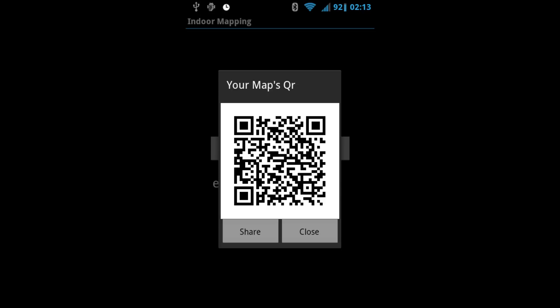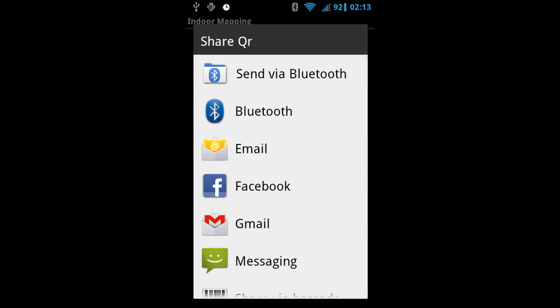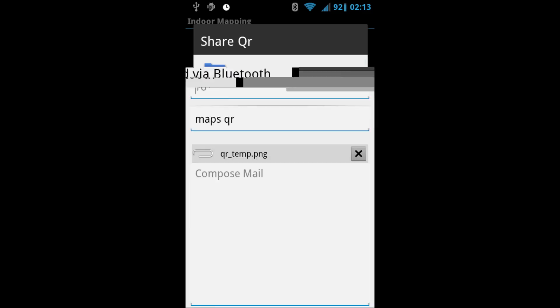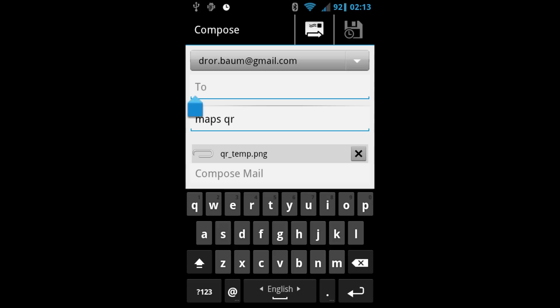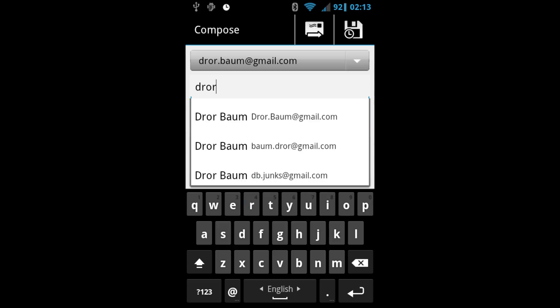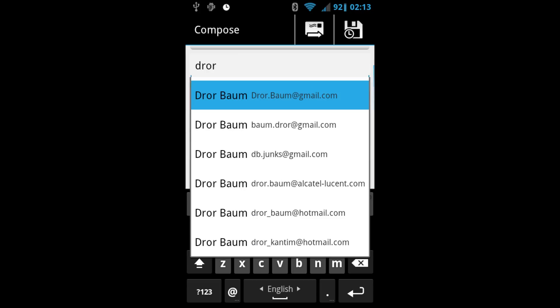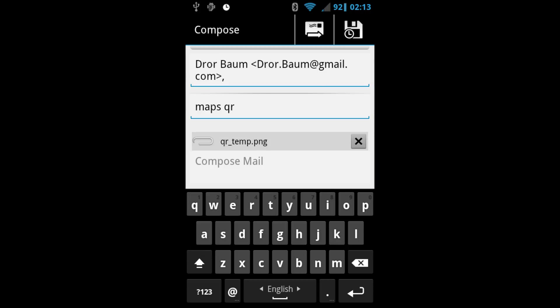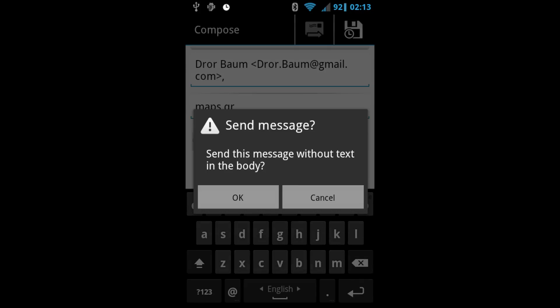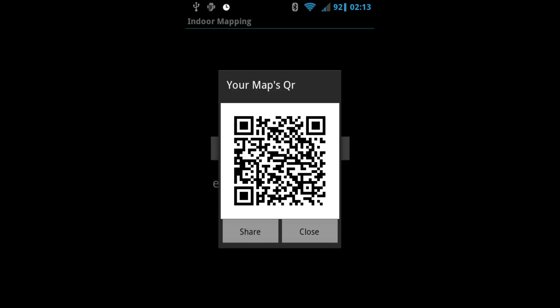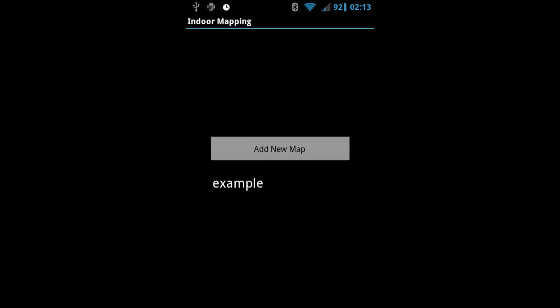When it's done, a barcode dialog will appear on the screen. This barcode represents your map, and you can share it with others using Gmail for example. You can also see the map's name on the main screen.